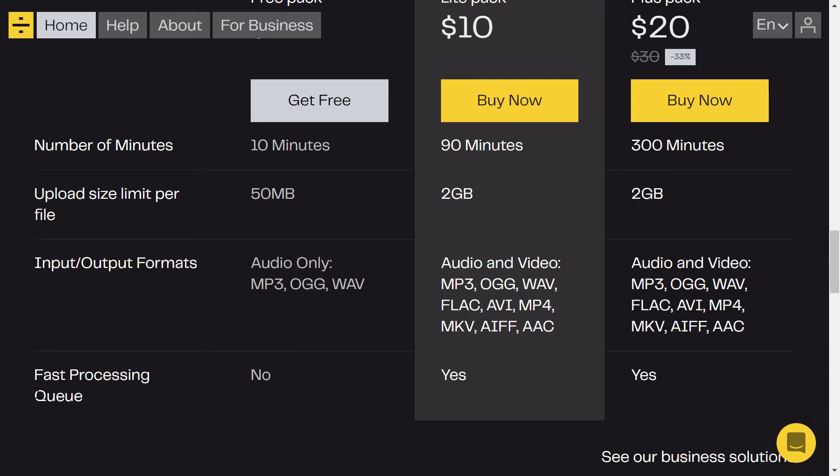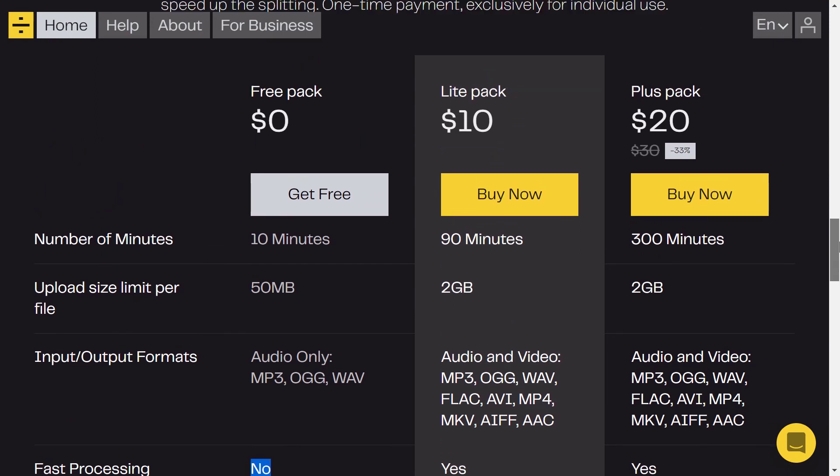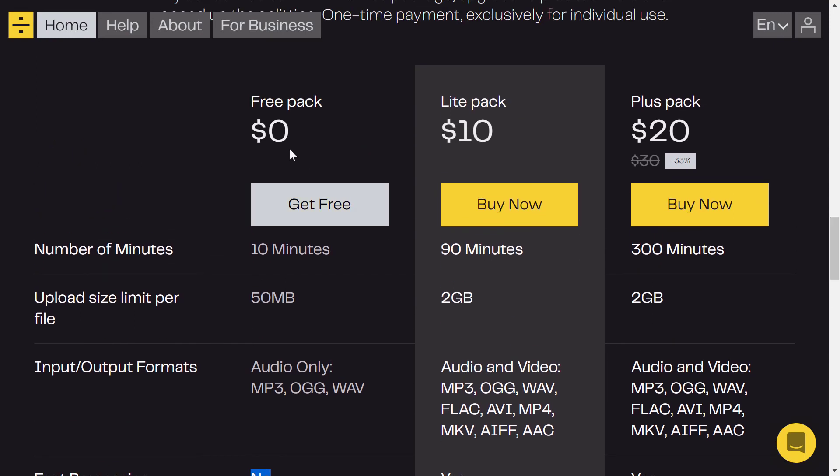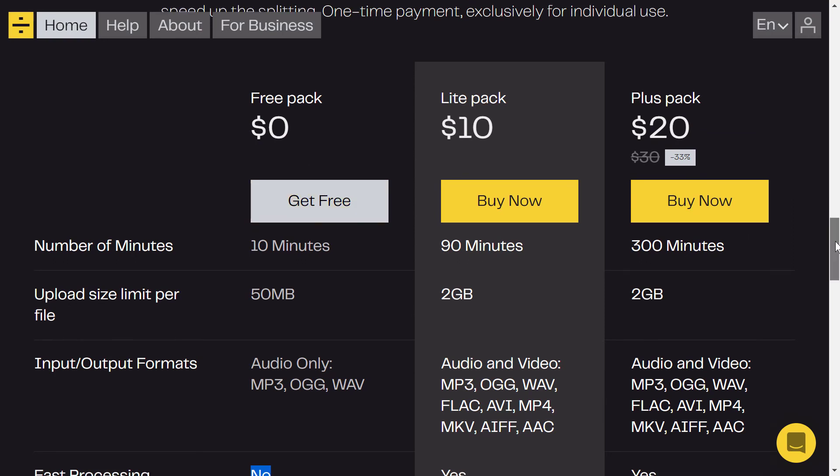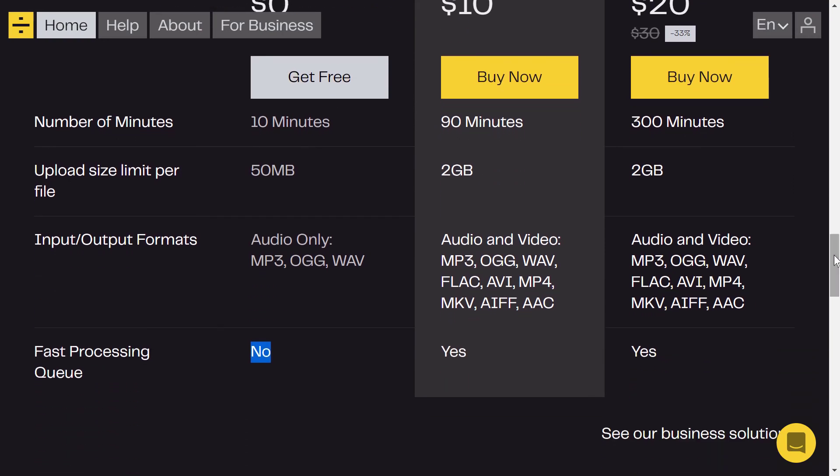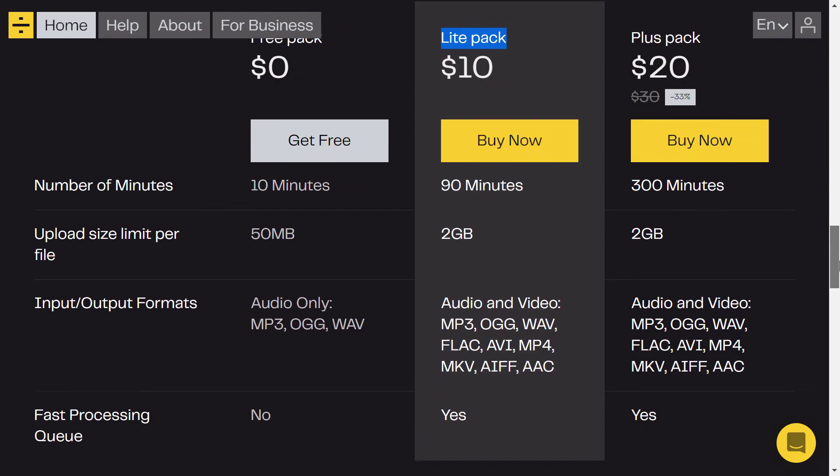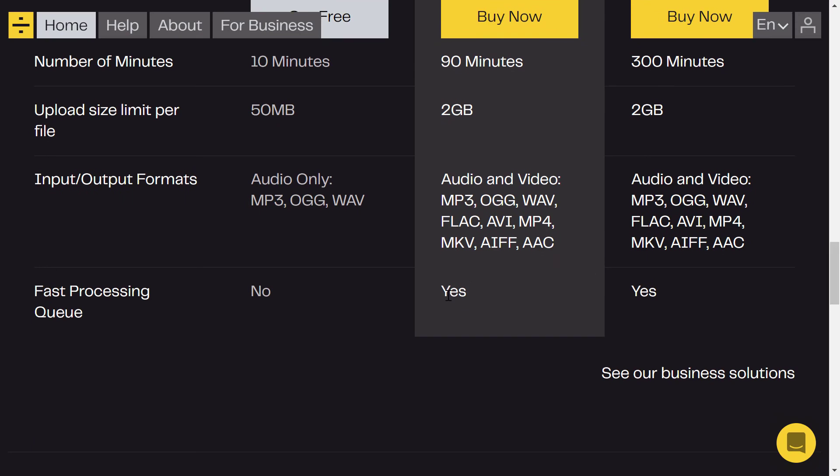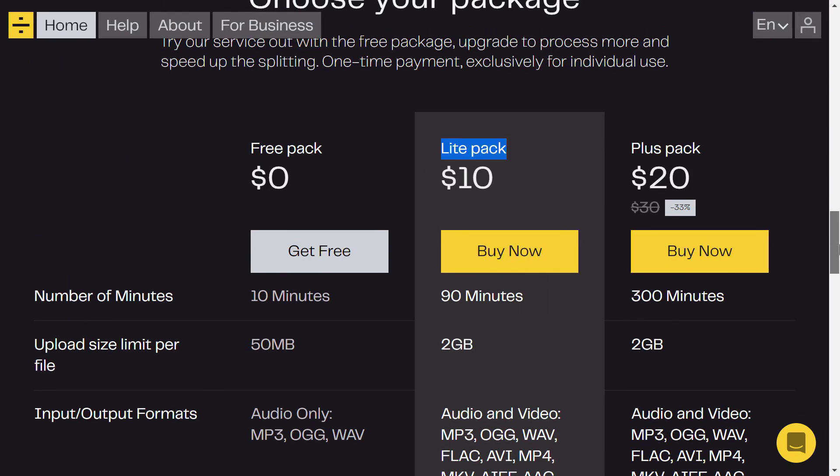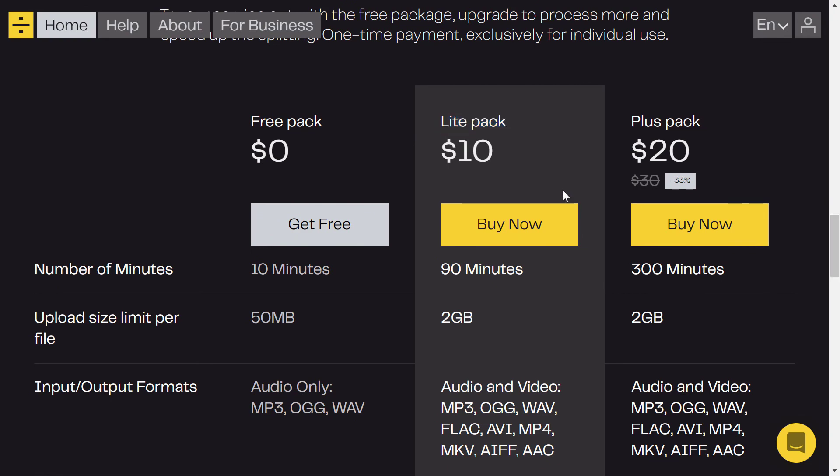Fast processing queue. Actually, the free plan takes a long time to process the music. It's not that long, but it takes more than two to three minutes. But with the paid plan, the light pack, you can get that very fast, almost instantly. And if you want more than that, there is the third plan with 300 minutes.